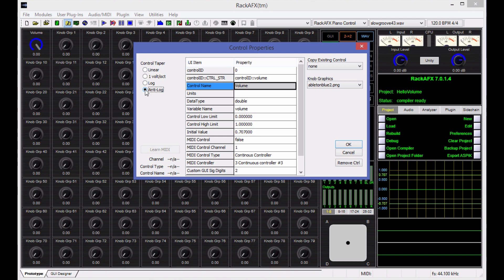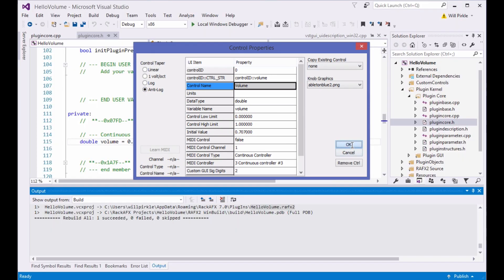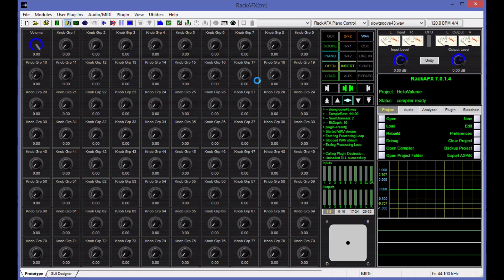I don't know why they call it log taper. I guess it's easier to sell it that way. It's even more confusing if it's called anti-log, but really it is, I promise. So to make this mimic an analog pot, we'll change it to anti-log and hit OK.